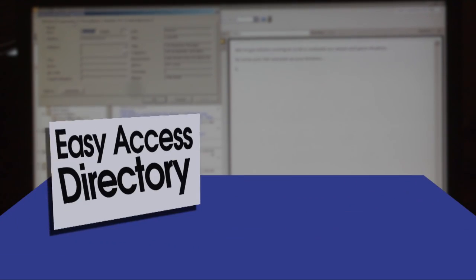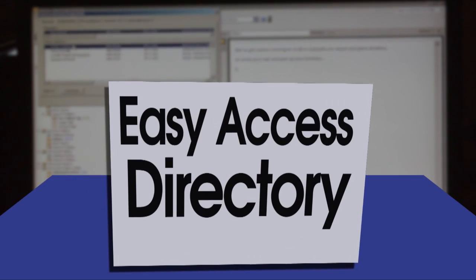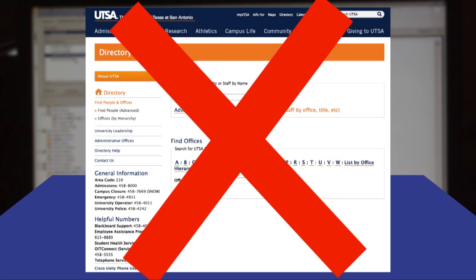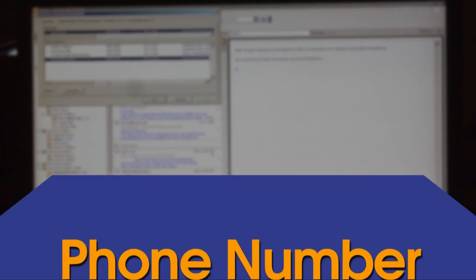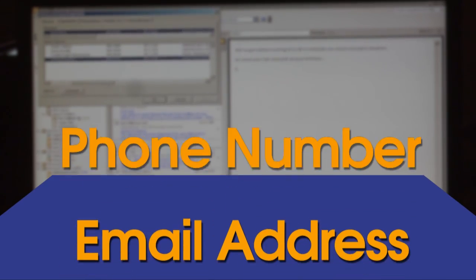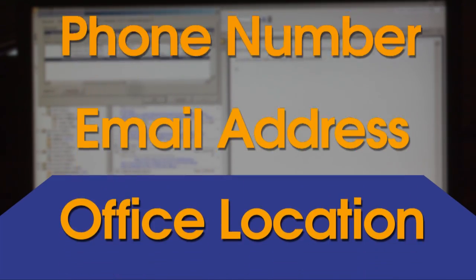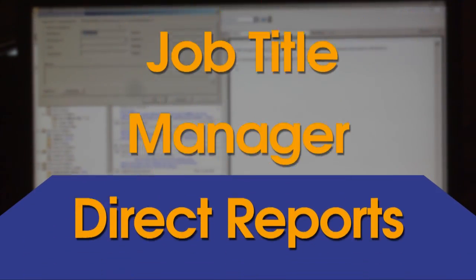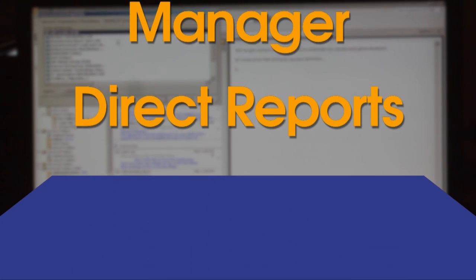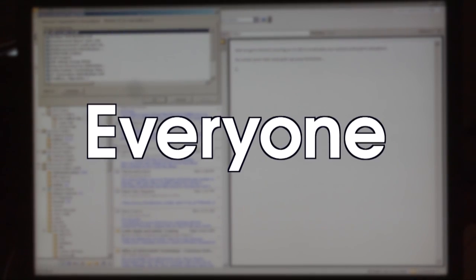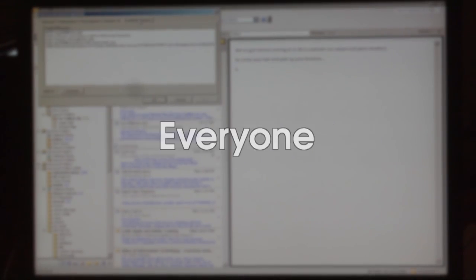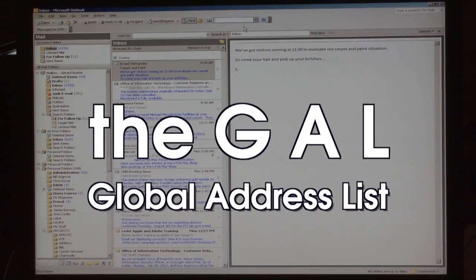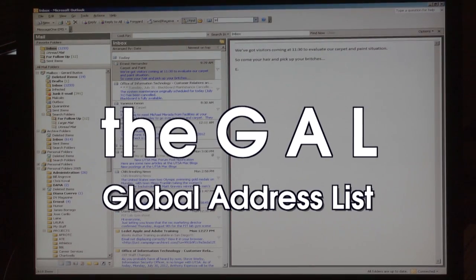GAL is the easy access directory that's right in front of you. There's no need to hassle with an online directory. Phone numbers, email addresses, office locations, and any other information you need are always there under your contacts. Everyone in your network is in the GAL, so you are guaranteed to find their information.